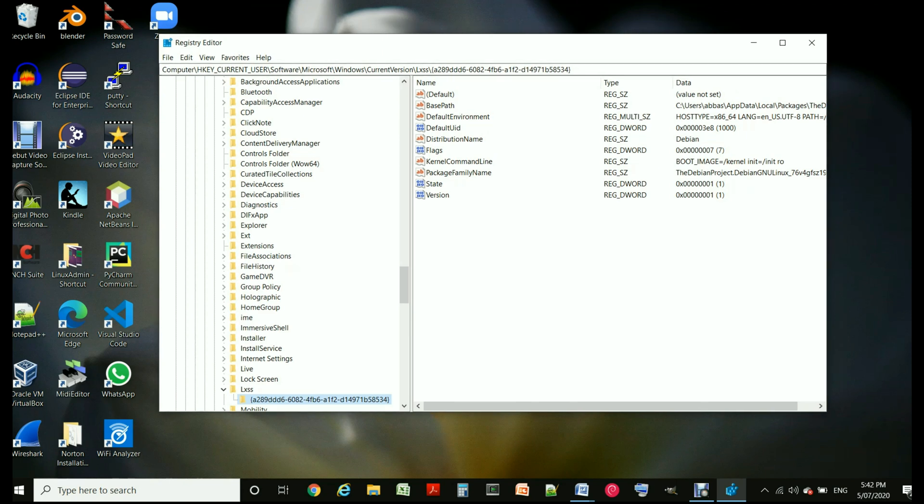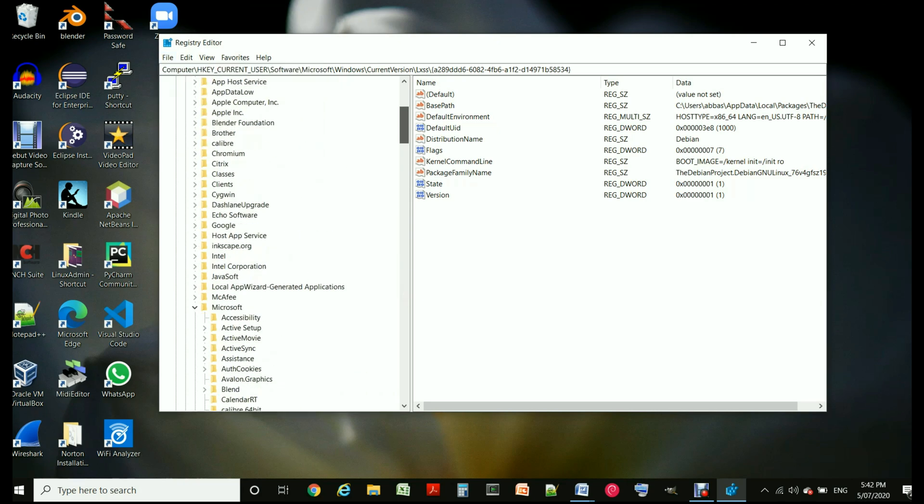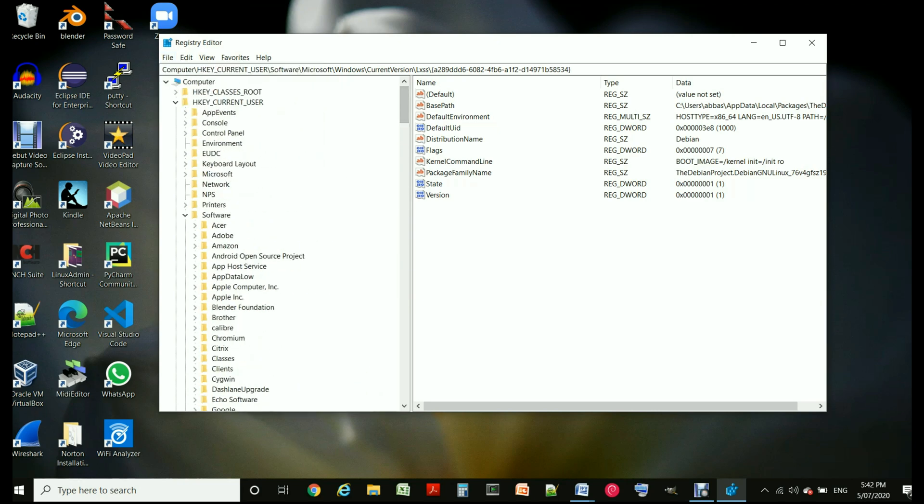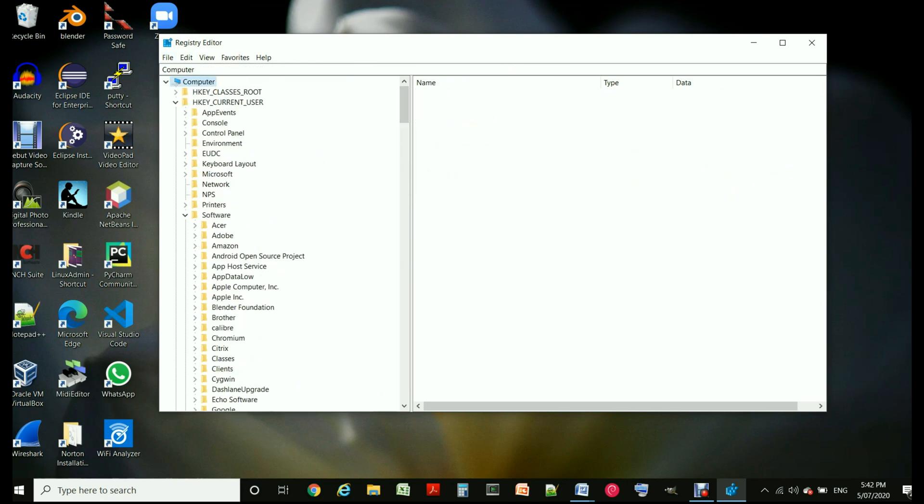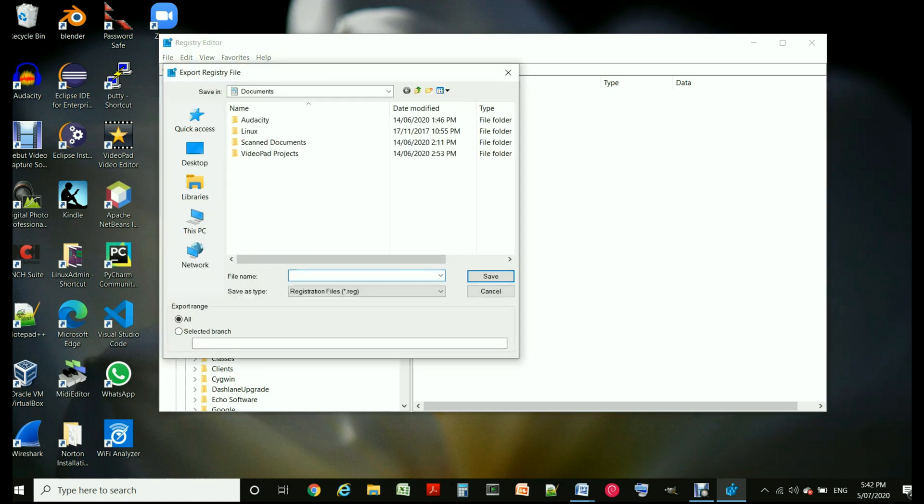If you are worried you can actually go and on the top you just export and then you can export it to a file so you can import it if you have messed it up.